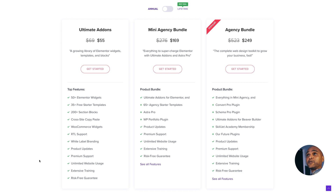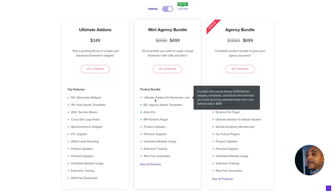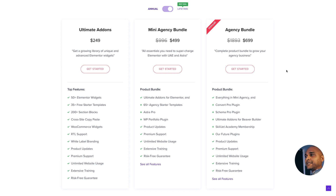If you're interested in Ultimate Add-ons for Elementor, it starts at $55 per year for unlimited websites. If you want the lifetime deal, that's $699 — but it's not just for that plugin. It's for everything in the mini agency bundle: Ultimate Add-ons for Elementor, 65 agency starter templates, Astra Pro, WP Portfolio, Convert Pro, Schema Pro, Skilljet Academy, and many other things. It's unlimited websites for a lifetime, so no problem when creating lots of websites for clients — you get all the licenses, updates, and support.